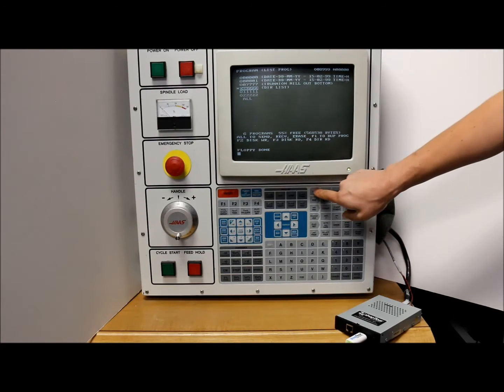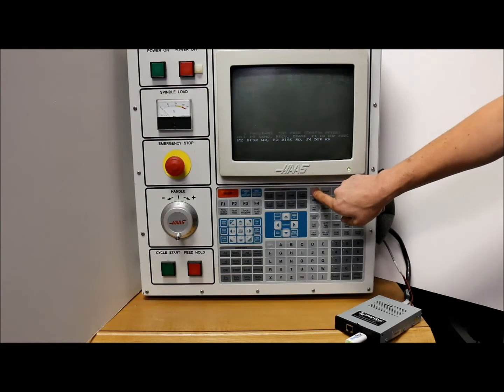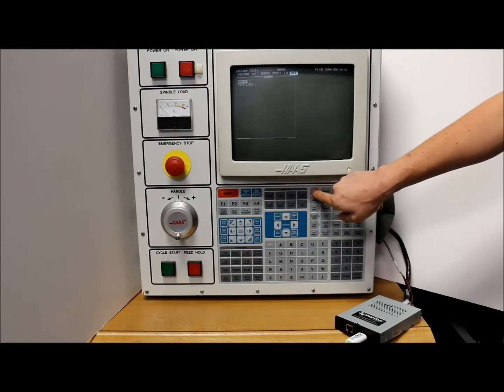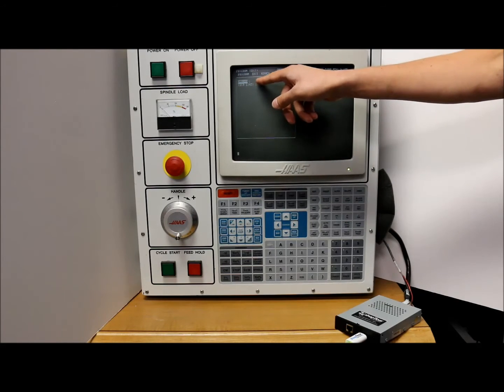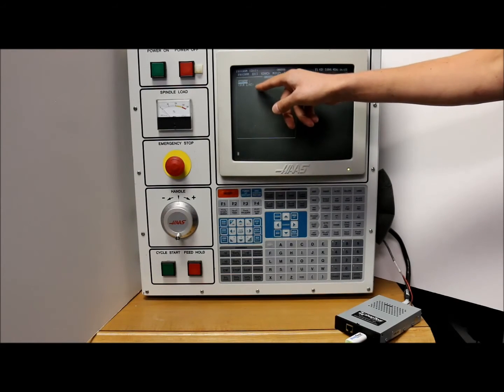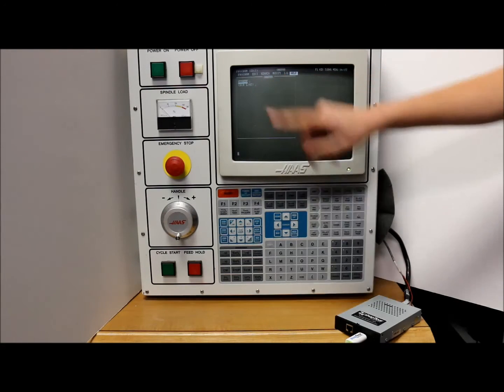Once that comes up you can go to edit and it will show you a list. This USB drive is empty but normally it would show you a list of the program's bio number.